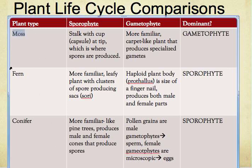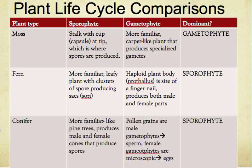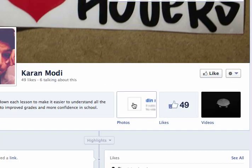Again, this is the comparison. We talked about moss, we talked about fern, and now we talked about conifer. Hope you guys liked this section — give it a like, comment, and subscribe. I also want you guys to help me out by liking the Facebook page. Hope you guys enjoyed this video!